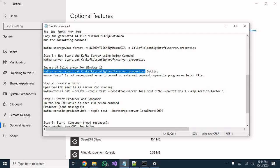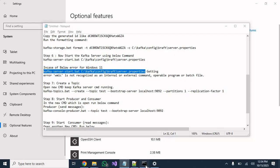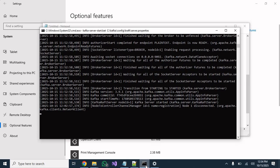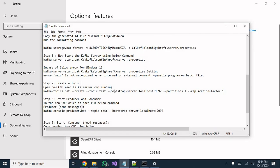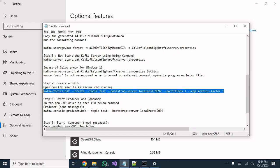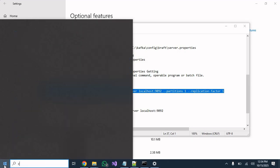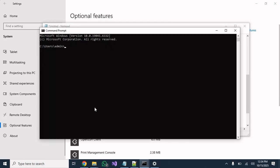After doing those steps you should not face any issue on Windows 11. Our Kafka server is now started and running. Let's test whether our Kafka server can send and receive messages. First, we need to create a topic — open another Command Prompt.